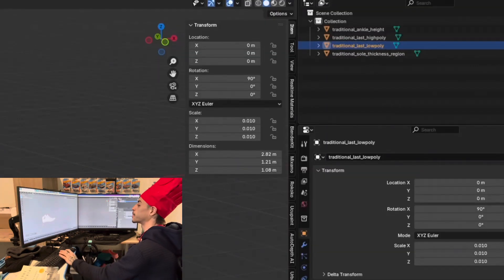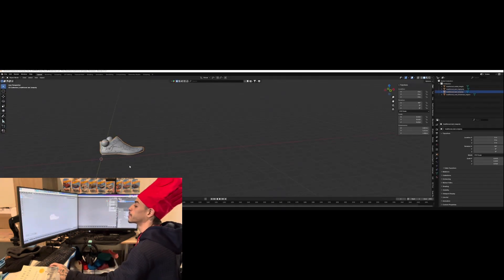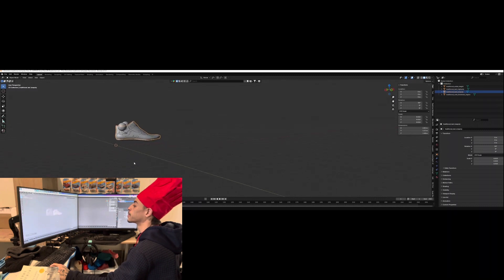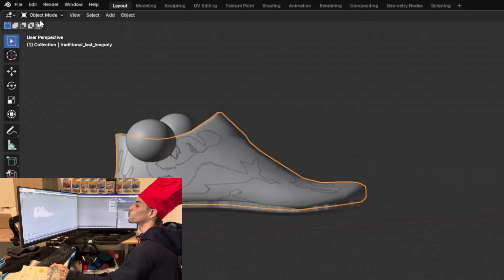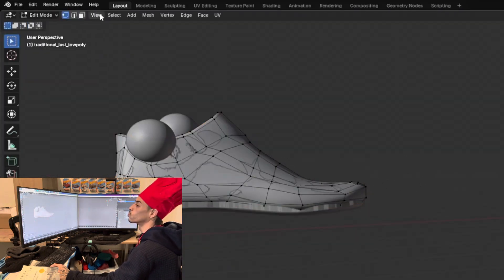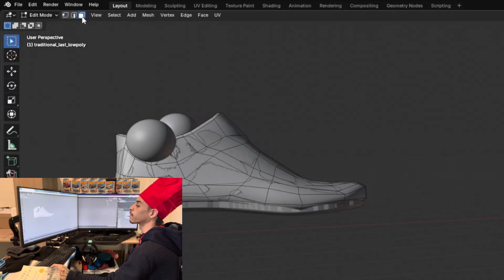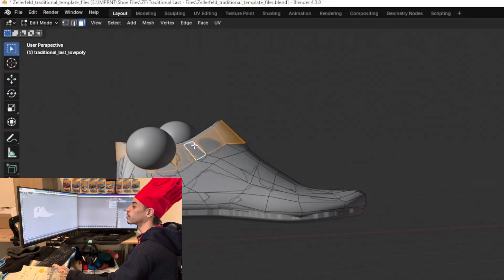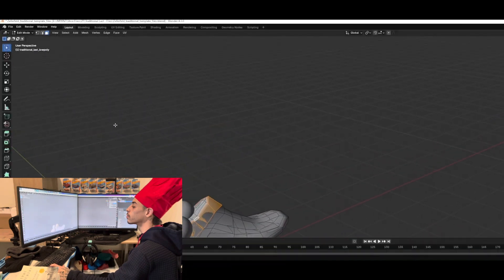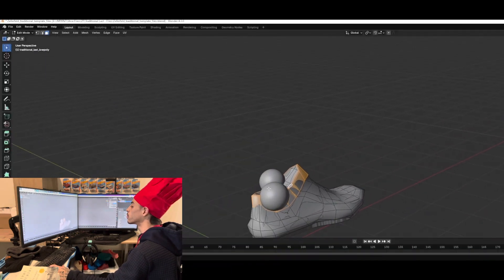Alright, here's our low poly last. Let's go into edit mode and make sure you're in face select mode. And we can shift out all the faces around the ankle sphere.